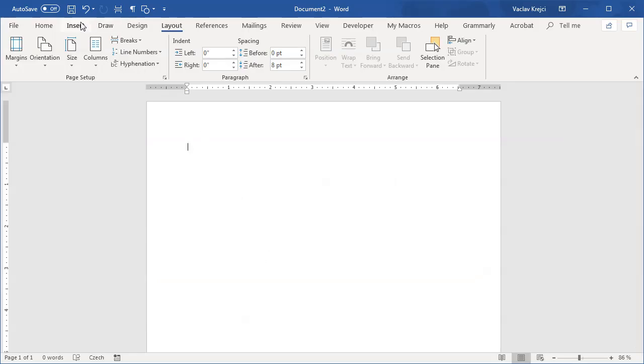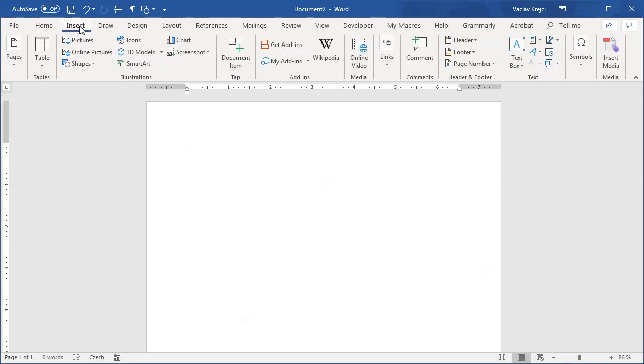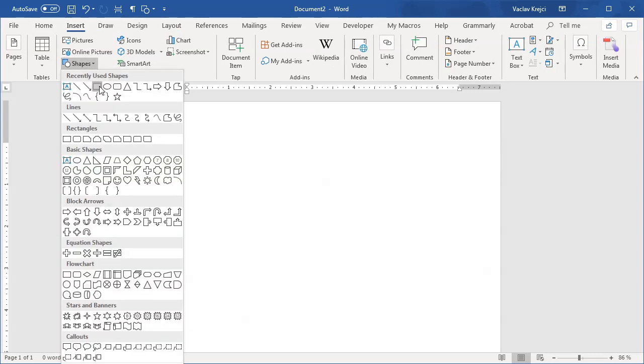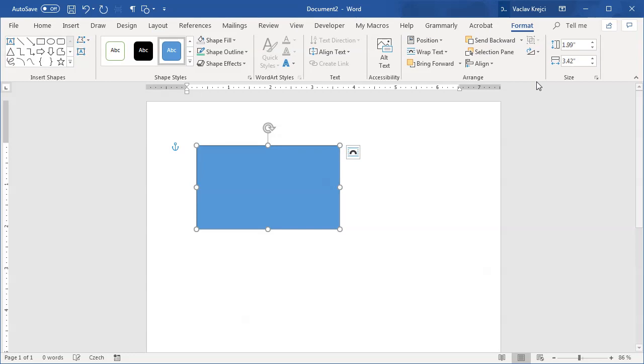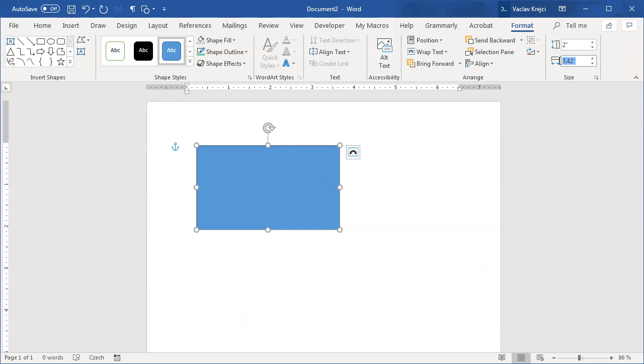Inside the document I will draw a new shape. So insert shape, and that will be a rectangle. This rectangle will be sized three and a half by two inches. Inside format I will set the height to be two inches and the width to be three and a half inches.